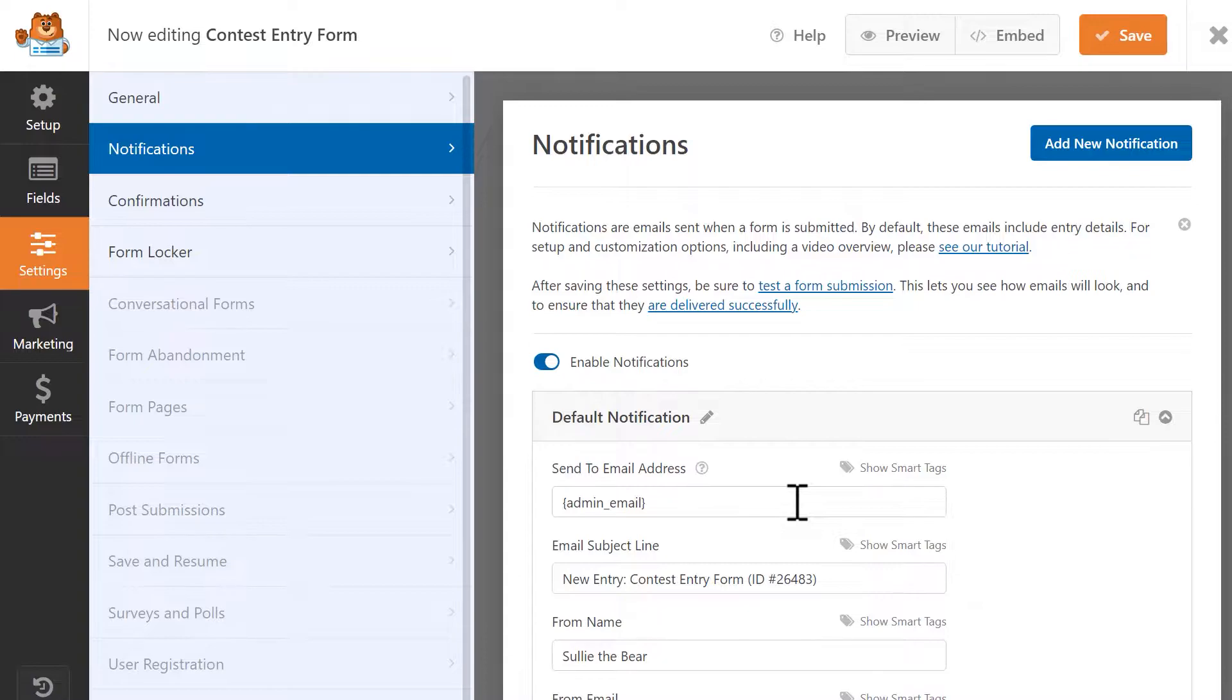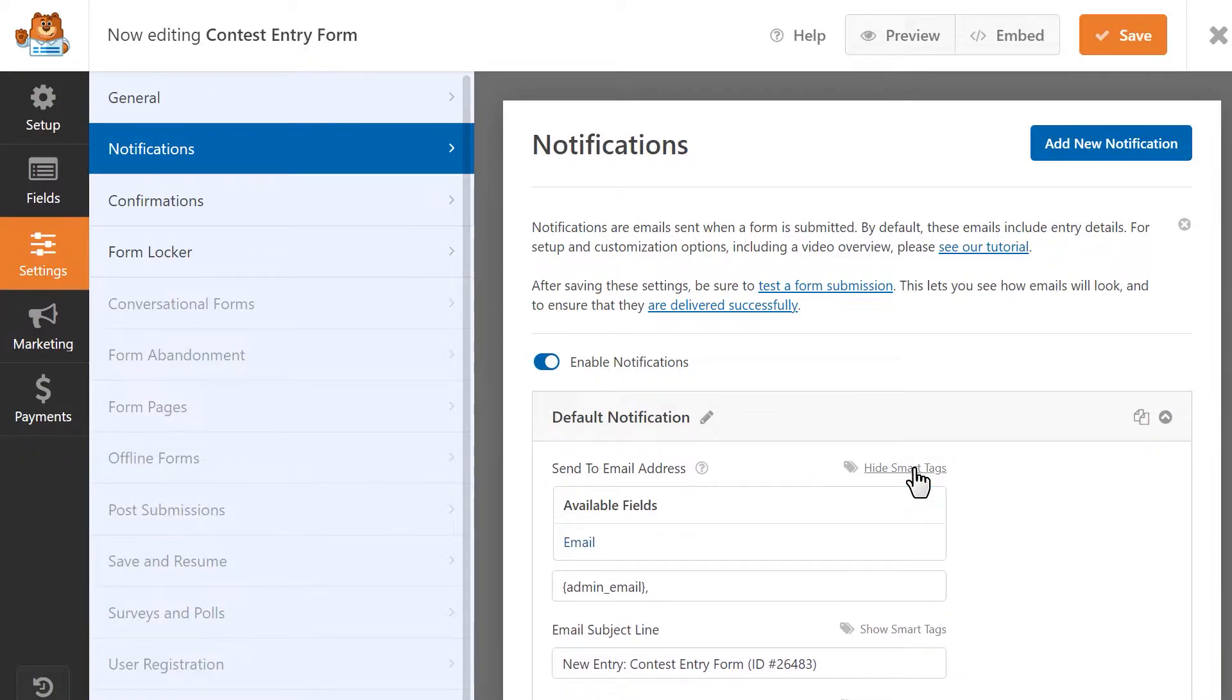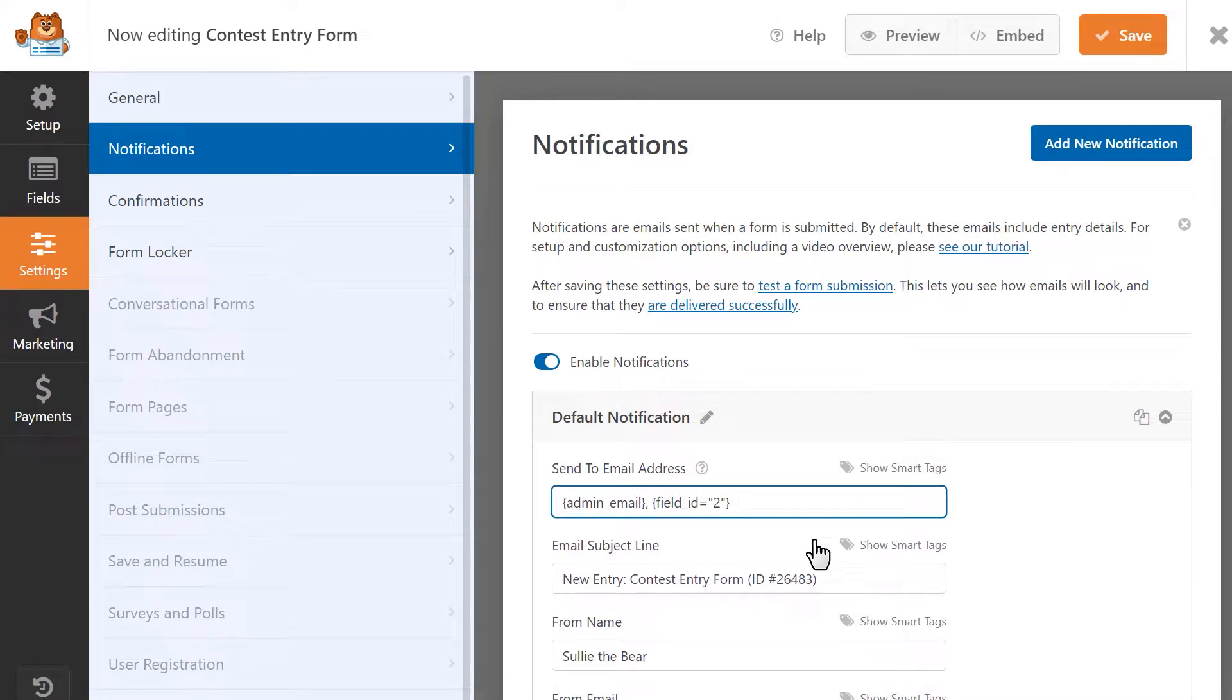After the existing Admin Email Smart Tag, add a comma and then click on the Show Smart Tags link at the top right corner of the box. Select Email to add this Smart Tag to the form.